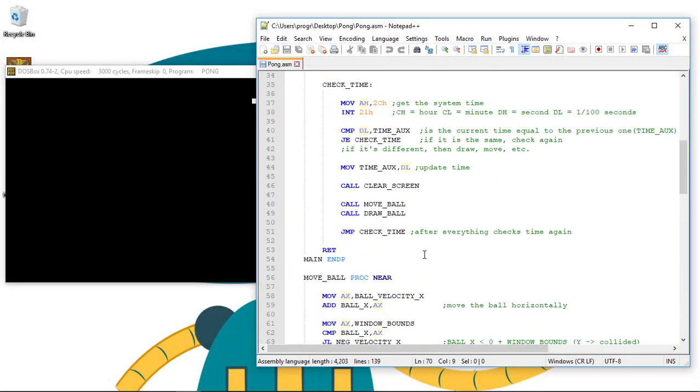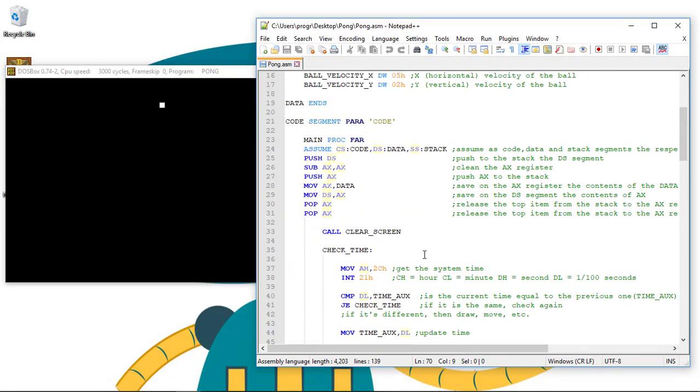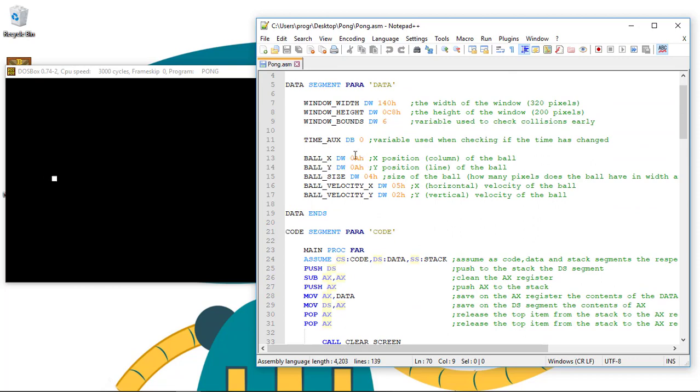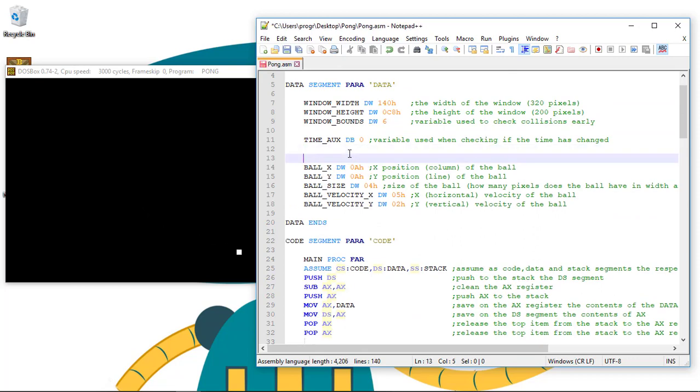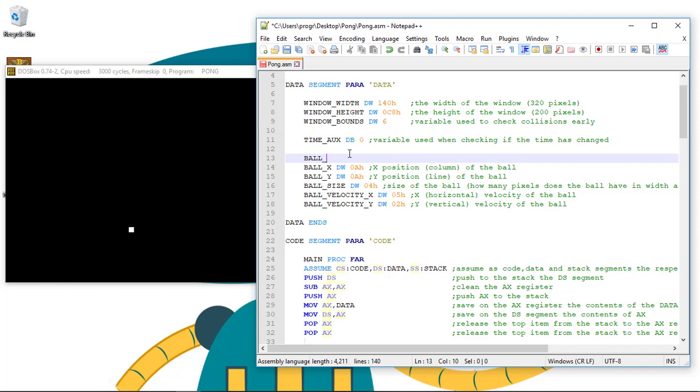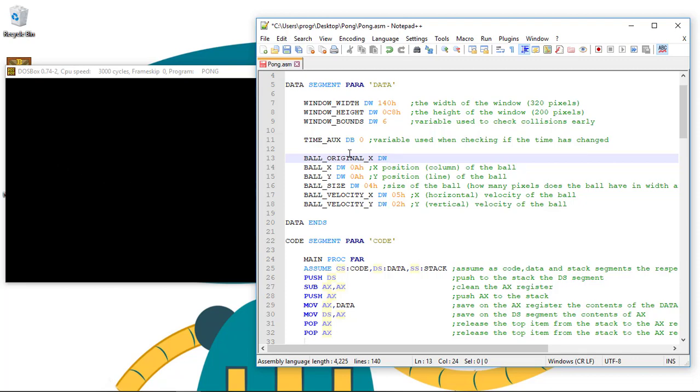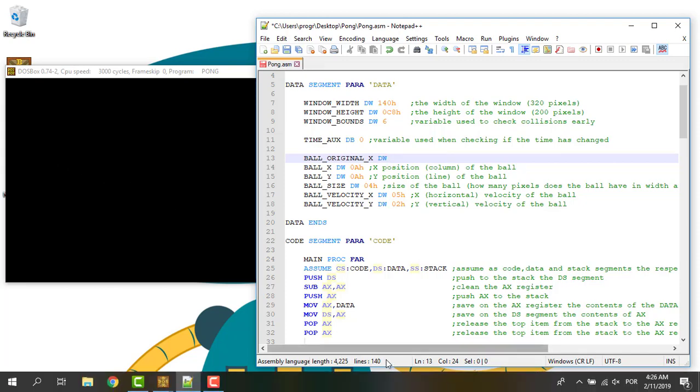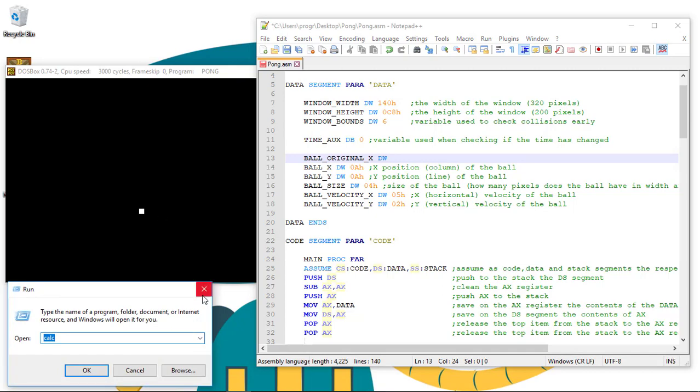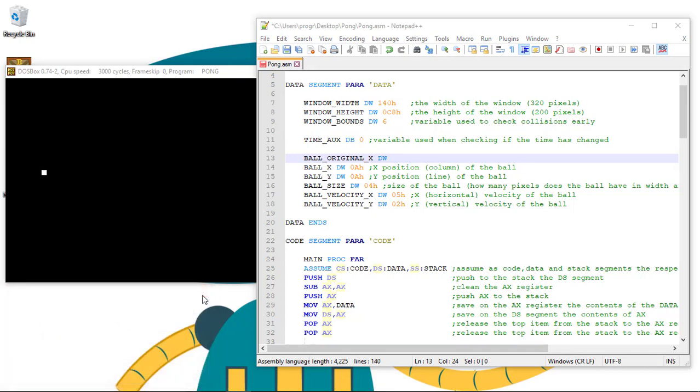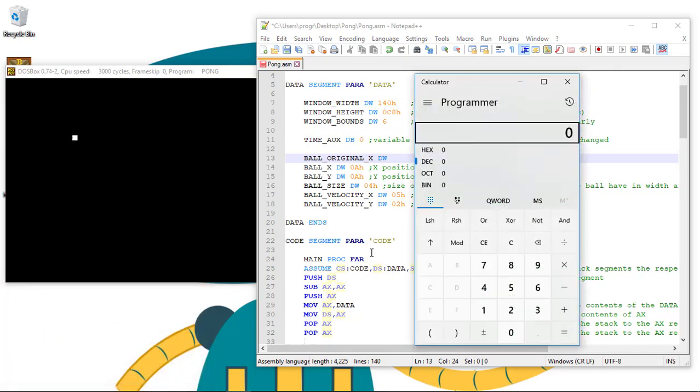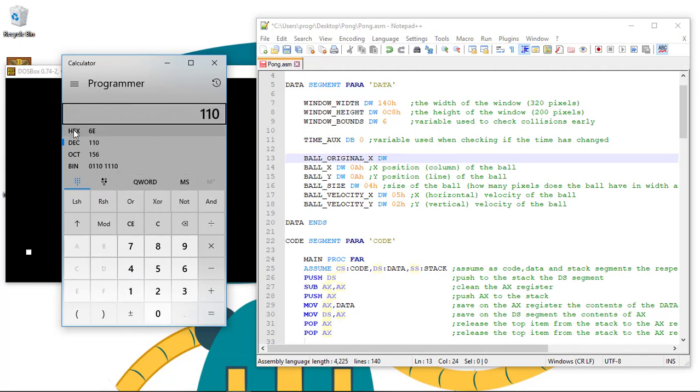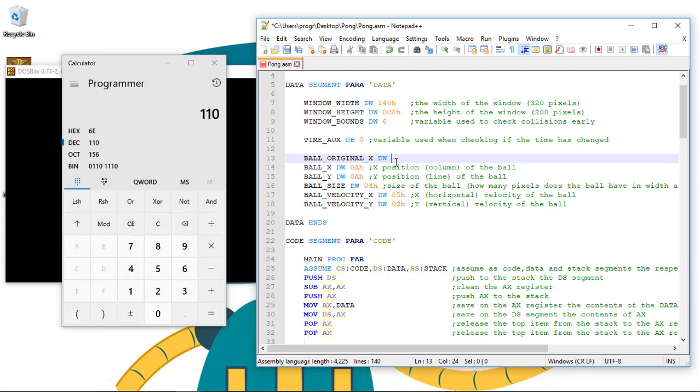Let's start by creating the variables. We can call this ball_original_X DW. Let's bring the calculator. Let's put this as 110, so 6EH.